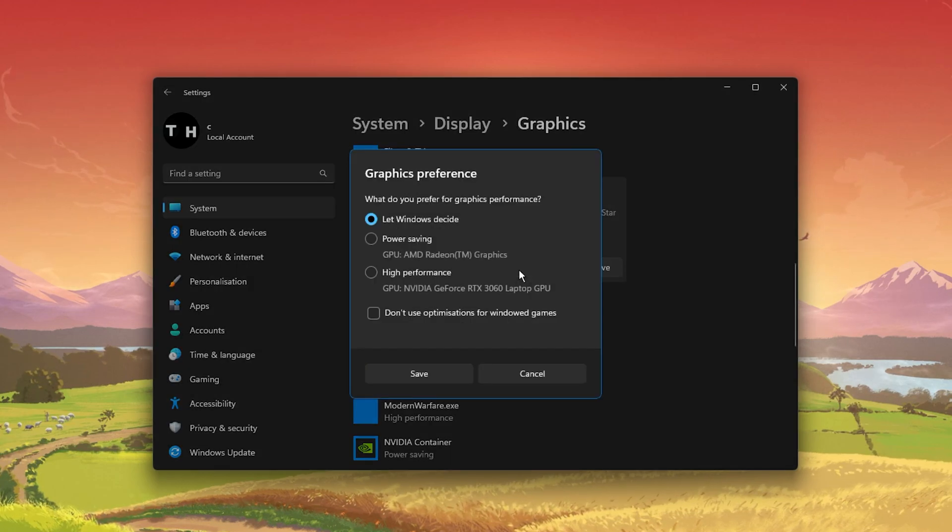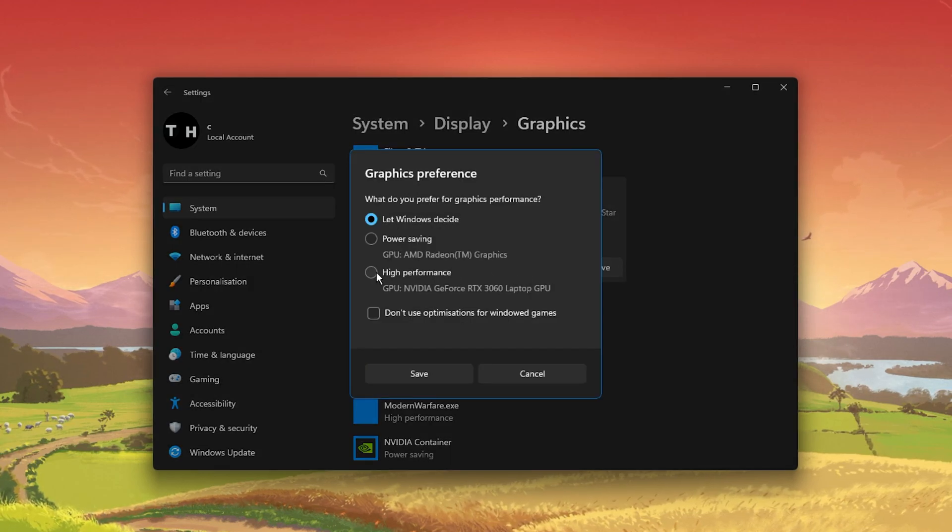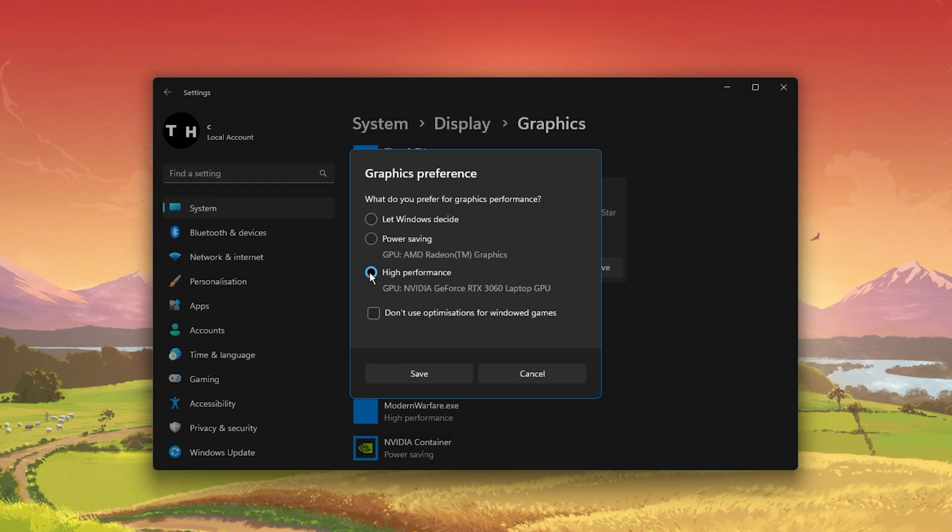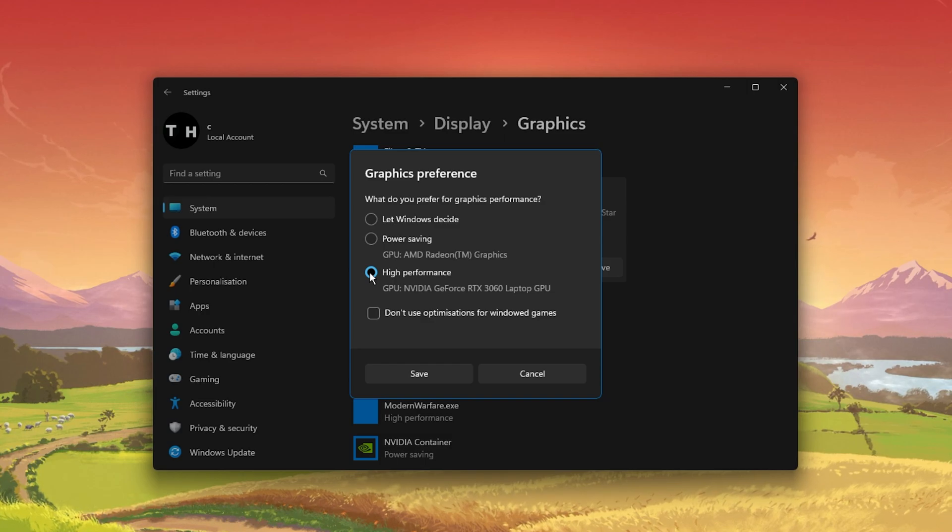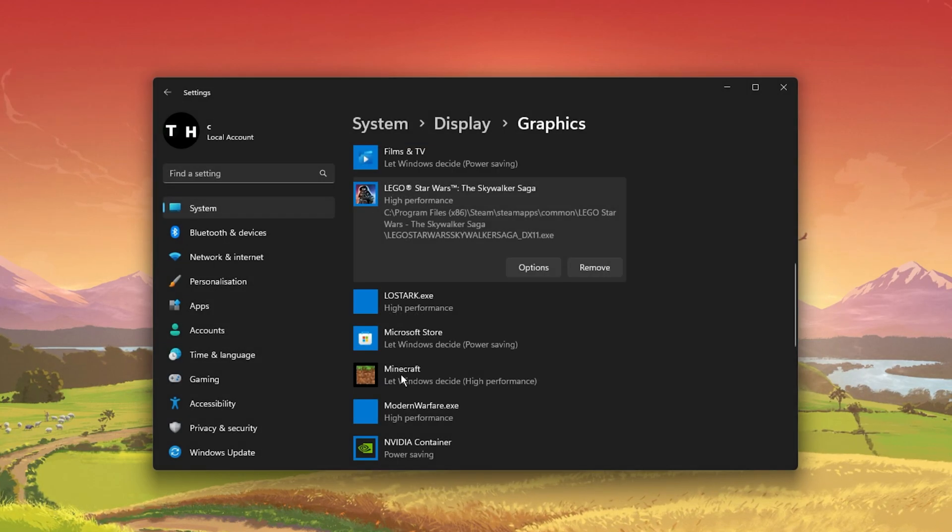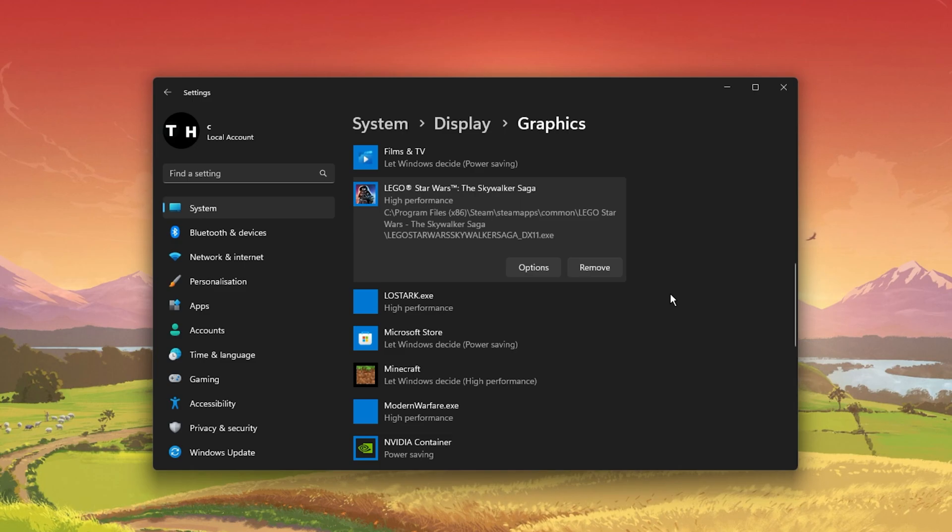When selecting options for the game, make sure to set the graphics preference to High Performance, which in most cases will take advantage of your graphics processor to help run the game on your system.